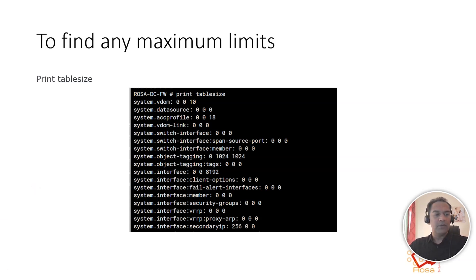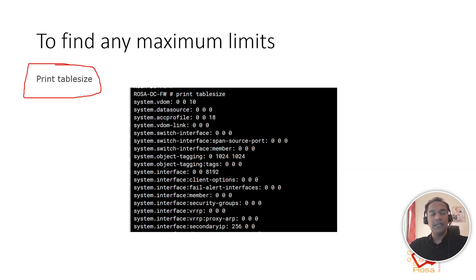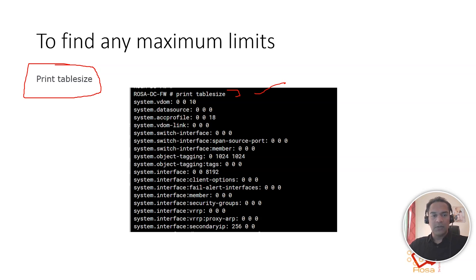We can use the command 'print table size' on FortiGate. This is a hidden command — if you type a question mark or try help, you will not find it. But when you issue 'print table size', you will see these kinds of numbers which may look unfamiliar, and I will explain what they mean.